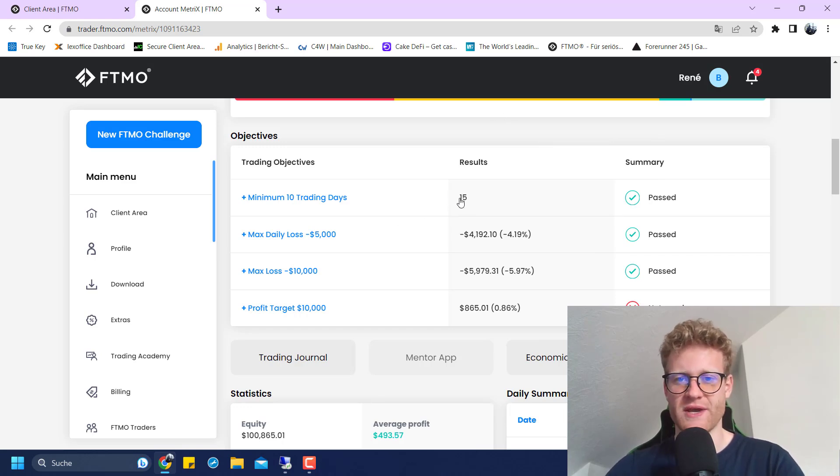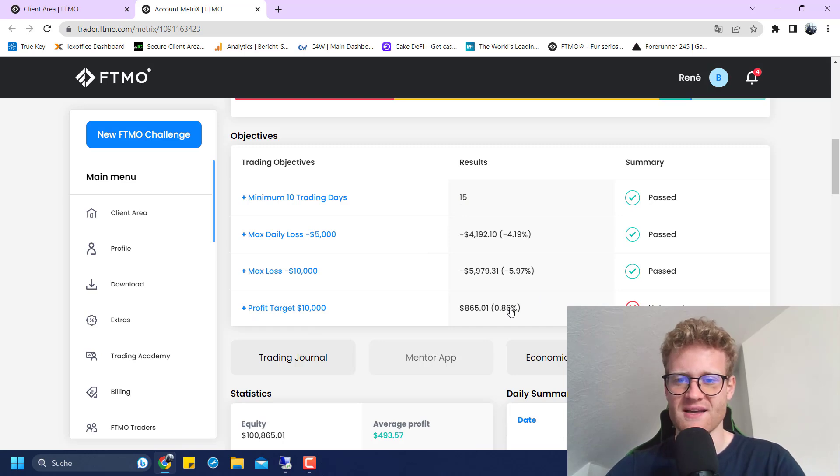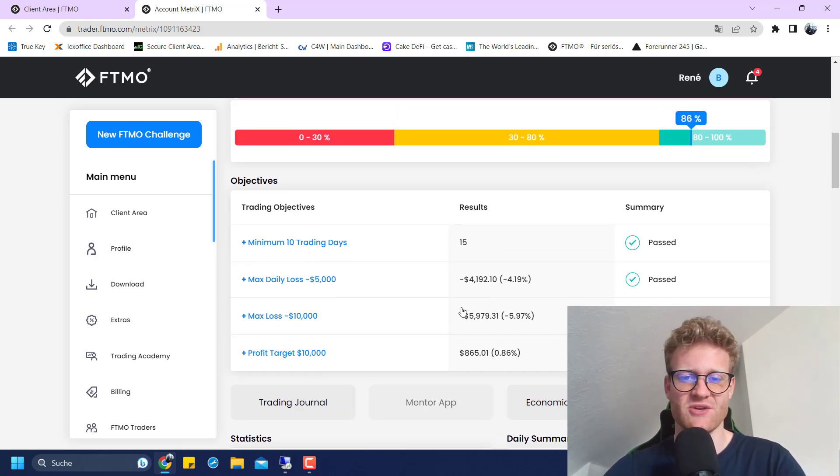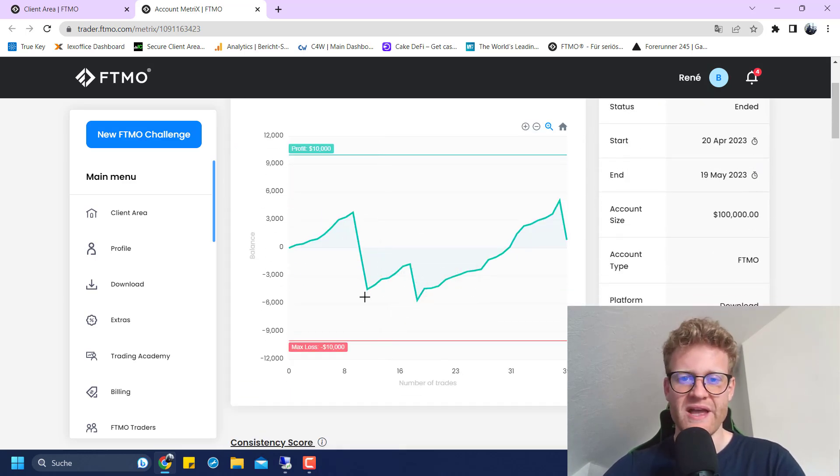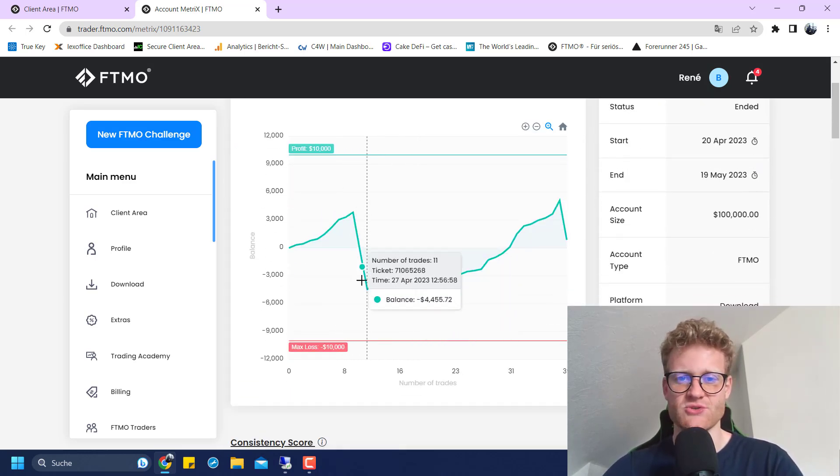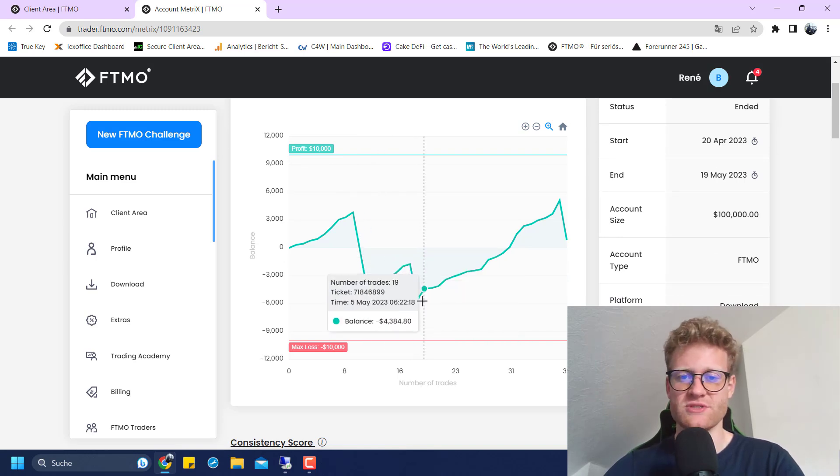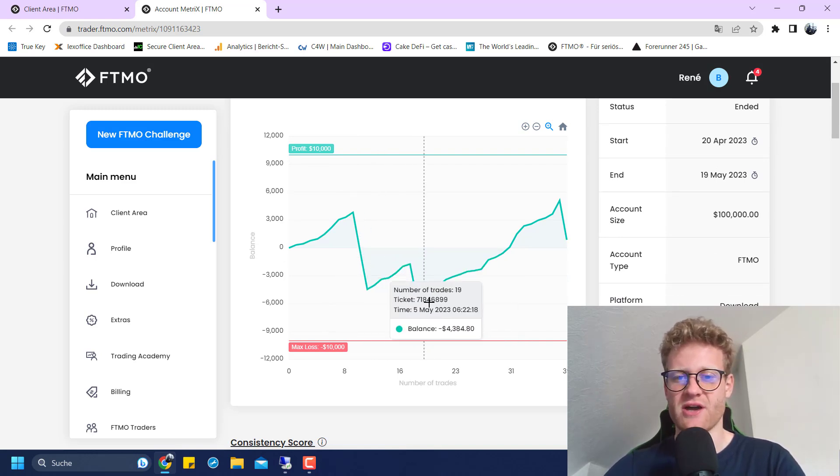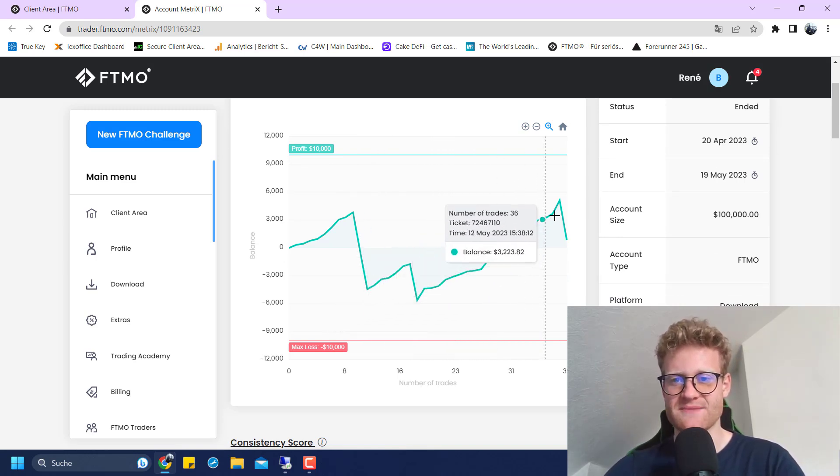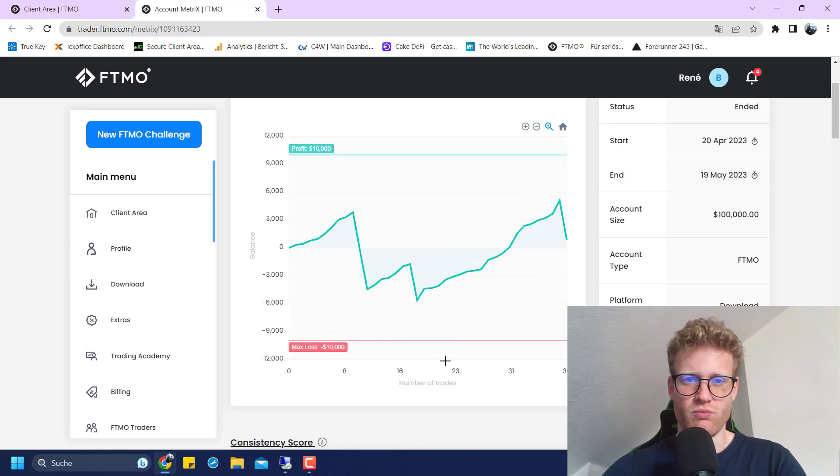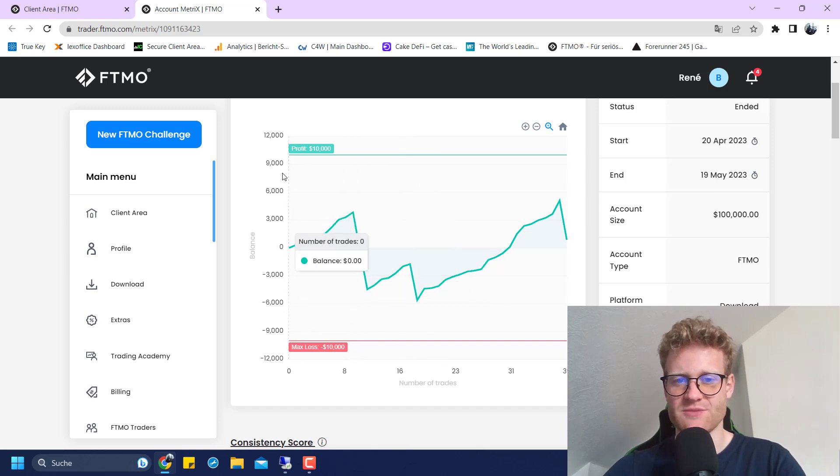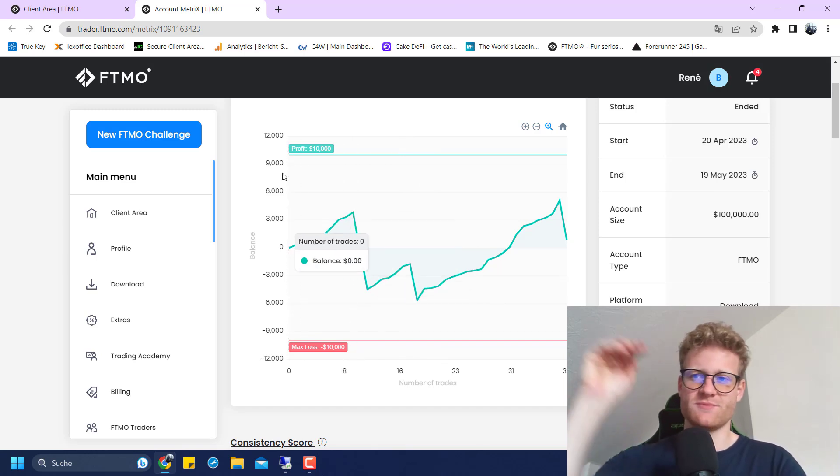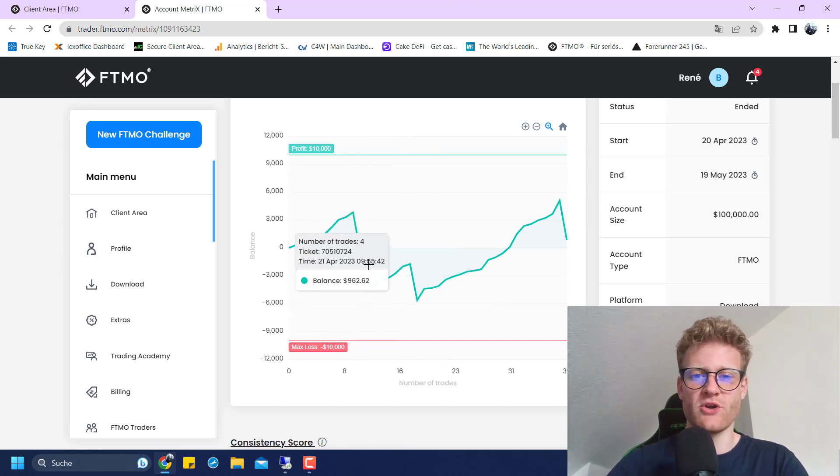I also traded a total of 15 days. But the problem is the profit target was not reached since the final result was only 800 dollars in profit. This is because of these three losing trades.